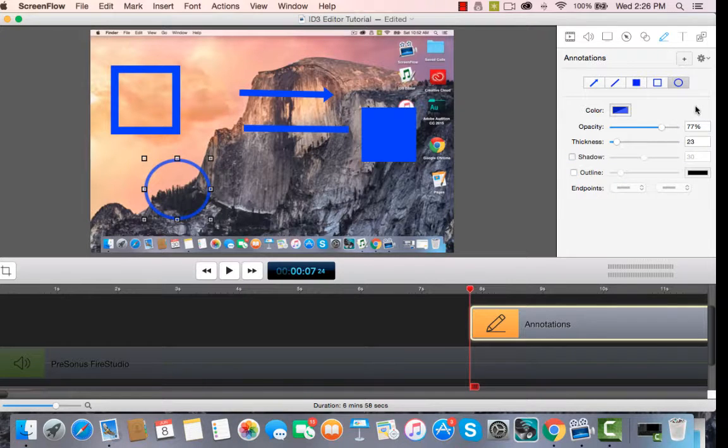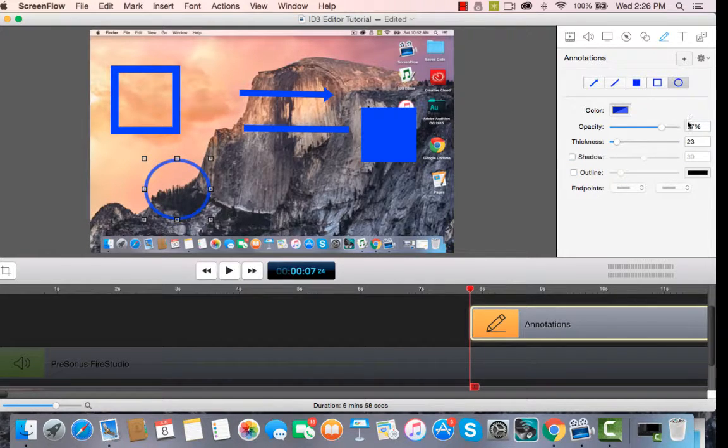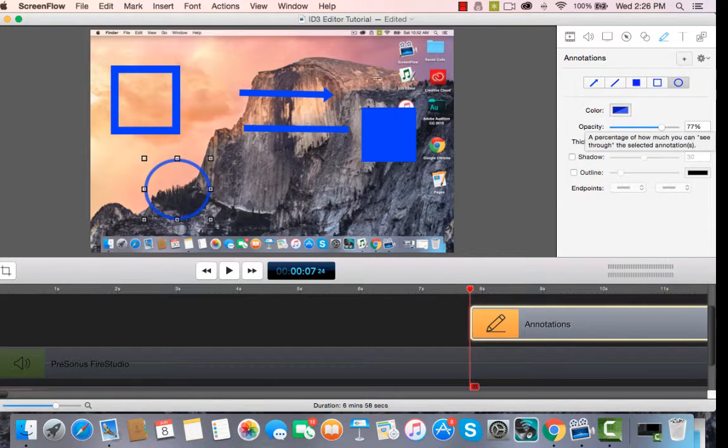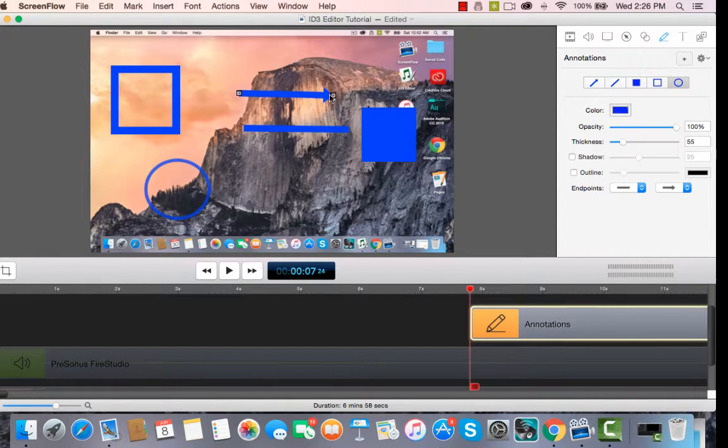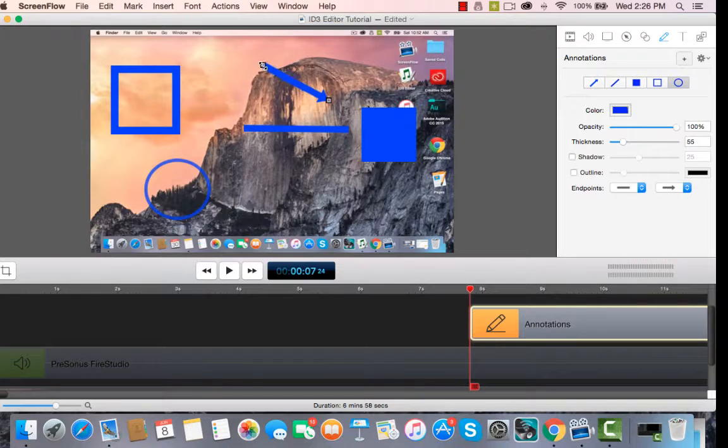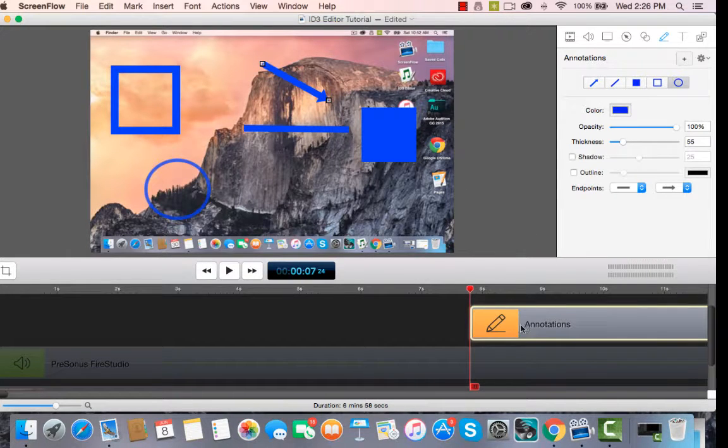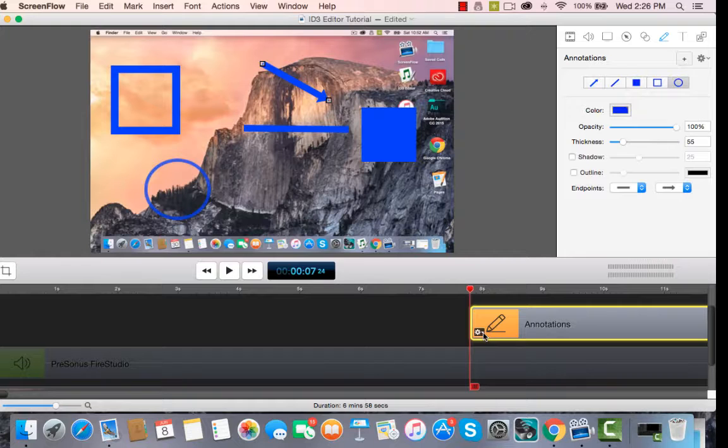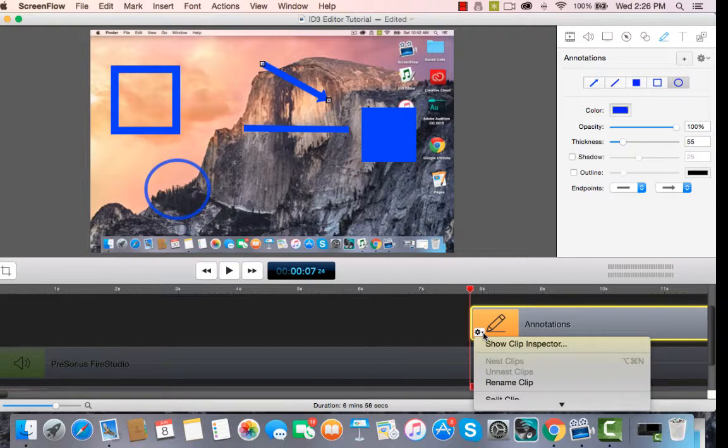You can do all those things in annotations, and you can add as many as you wish. You can manipulate them, you can move them around. You can also go down to the annotations bar, and by hitting this little gearbox,